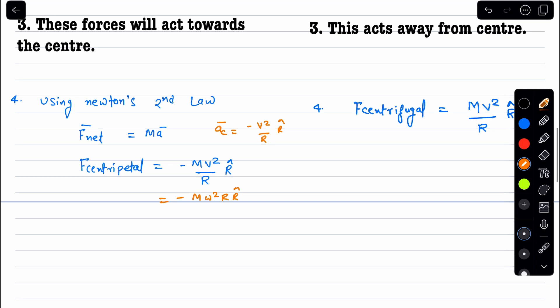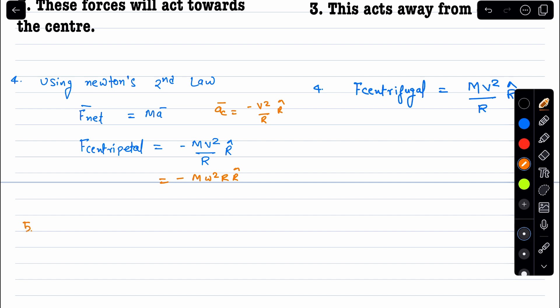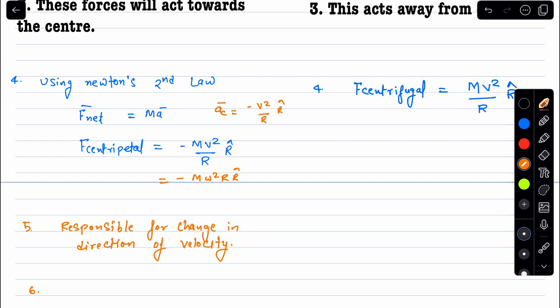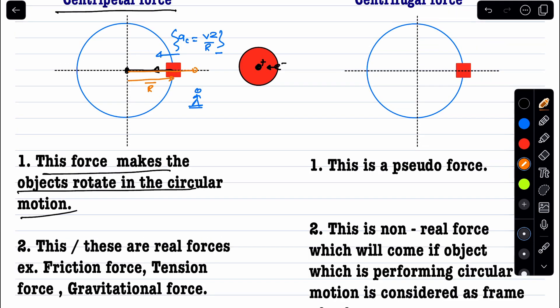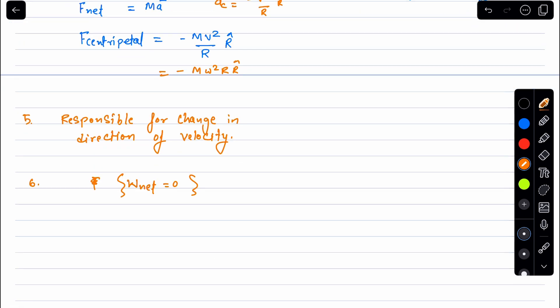An important point: centripetal forces are responsible for changing the direction of velocity, not its magnitude. Also, the work done by centripetal force is zero, because these forces always act perpendicular to the motion. At every instant the force is perpendicular to the displacement, so the elemental work done is zero, making the total work done zero over the complete circular path.